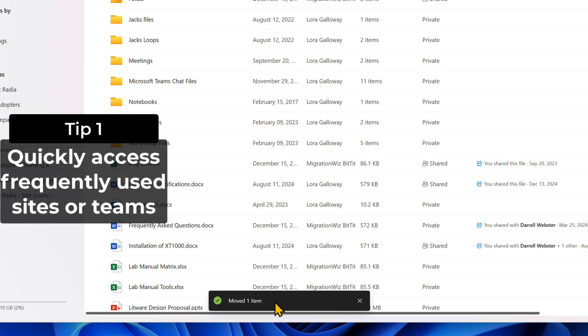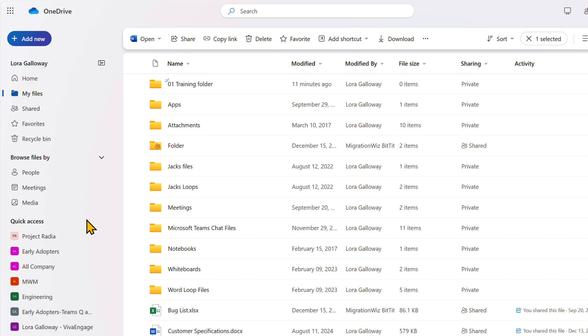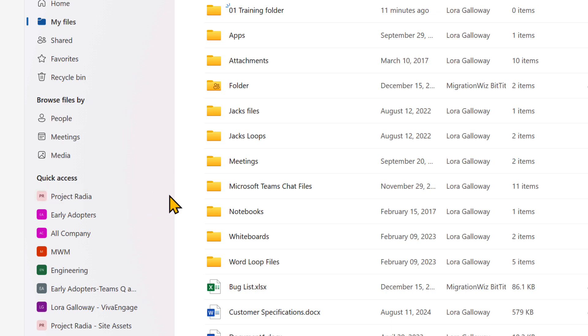Before we finish, I want to leave you with two tips to quickly navigate back to the frequent places you're working with files. For tip one, you can pin sites and teams to Quick Access from the OneDrive web app. In the Quick Access section, find a site or team that you frequently use. As you mouse over it, you can see a pin appear. Clicking that pin will ensure that the site or team is pinned to Quick Access. Unpin locations when you don't need to visit them frequently.